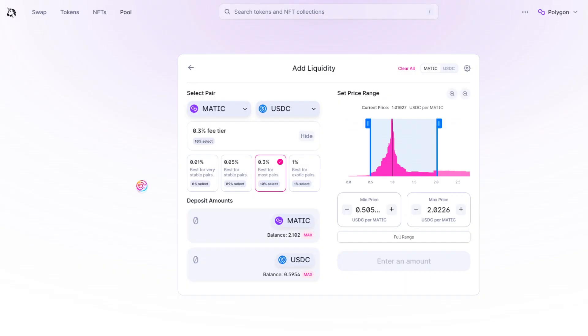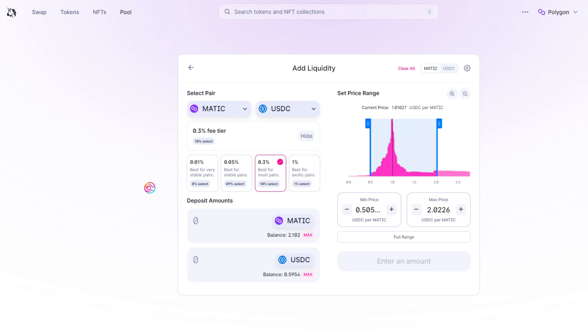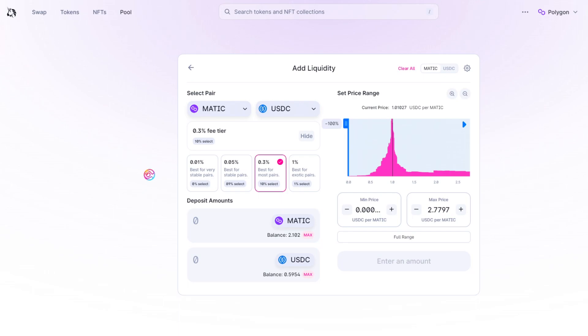One of the key aspects of Uniswap v3 liquidity management that I did not yet mention is the fee structure for swaps. Naturally, this is important because the higher the swap fee, the more revenue for liquidity providers when considering the same swap volume.